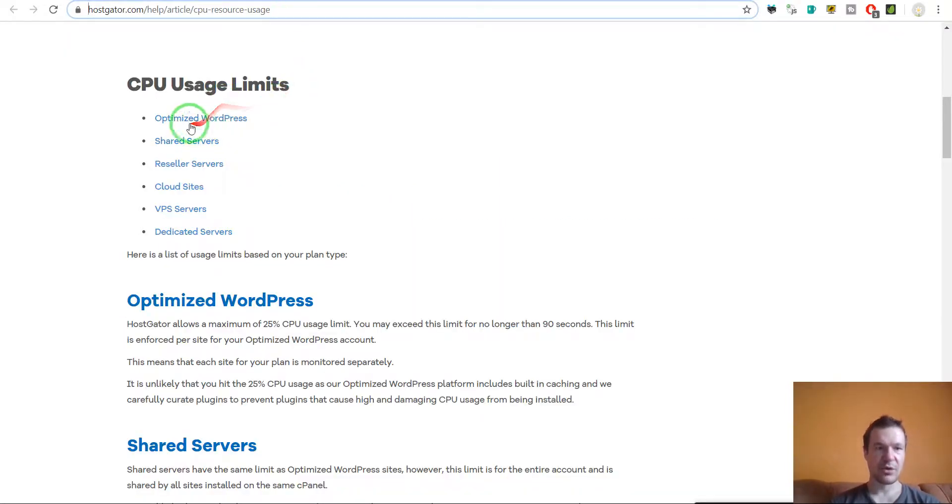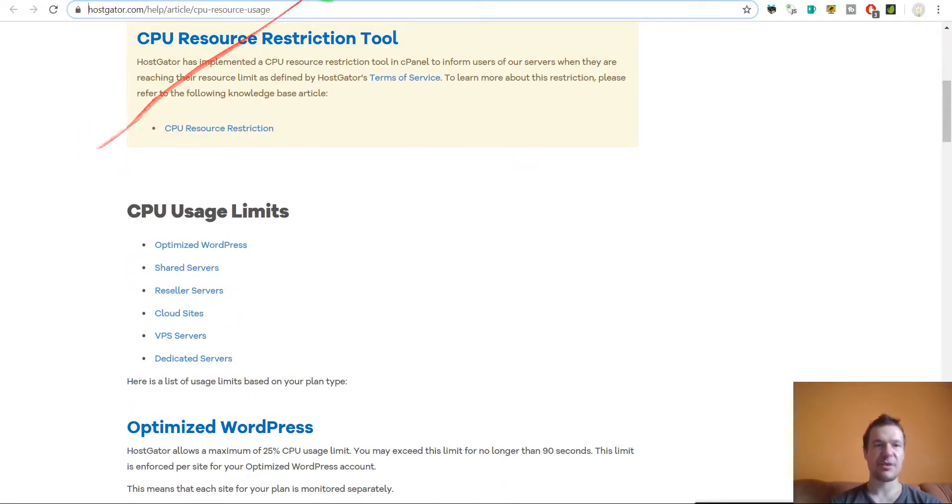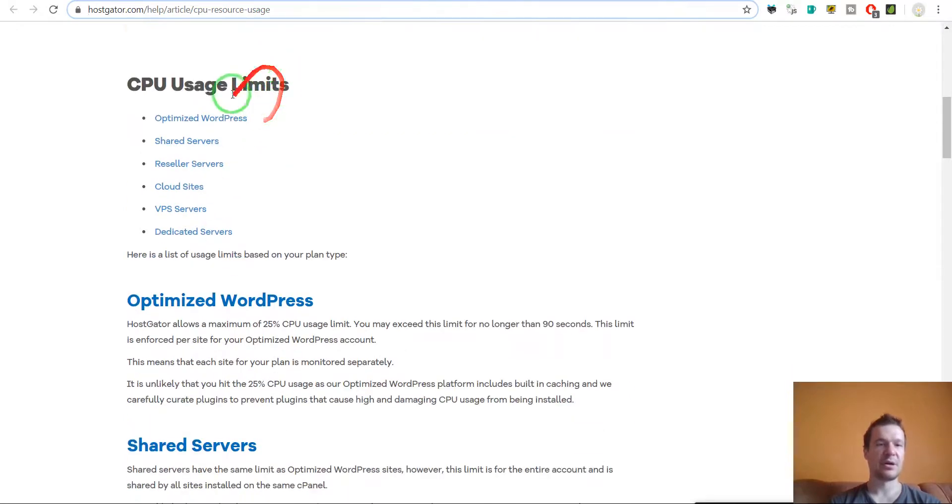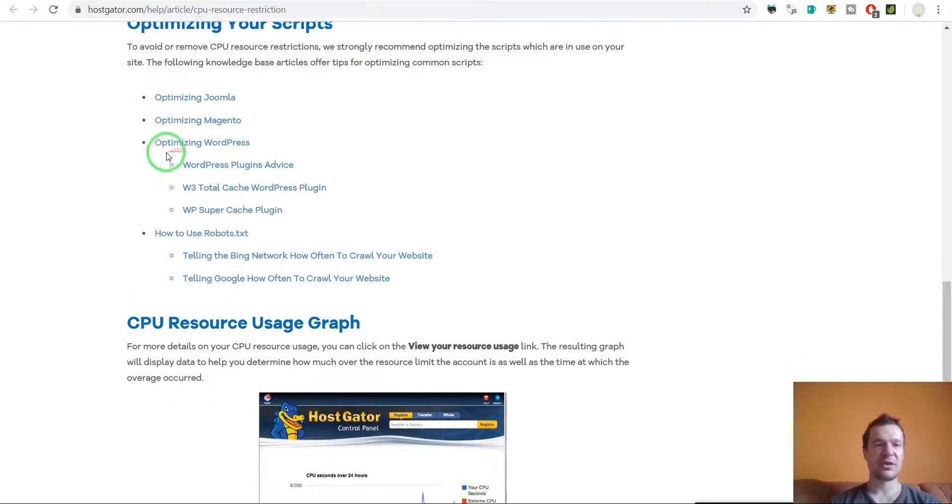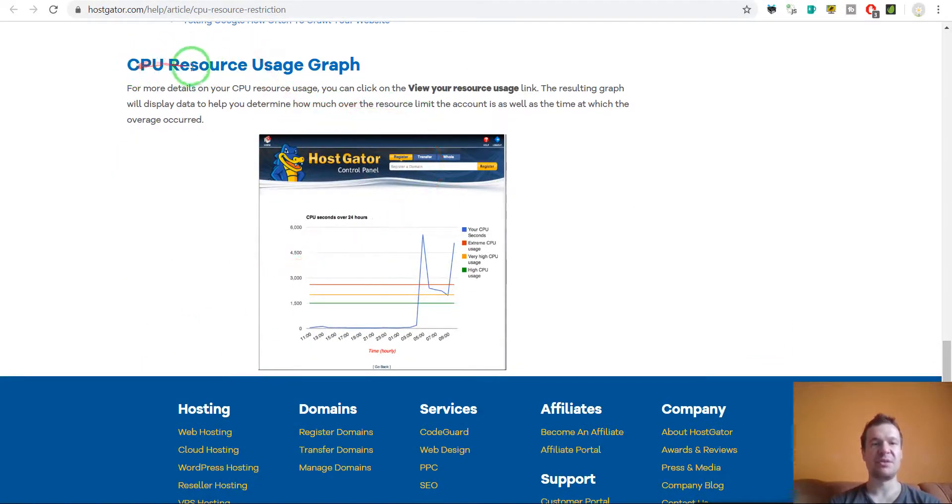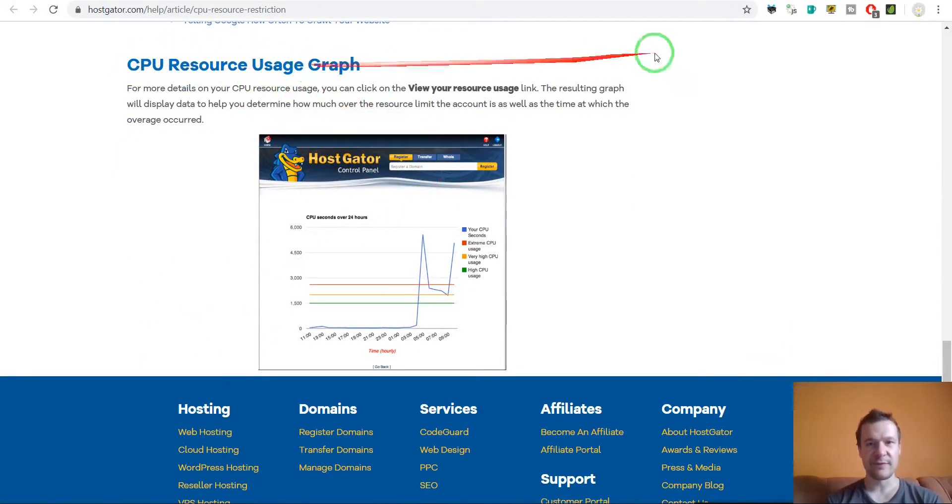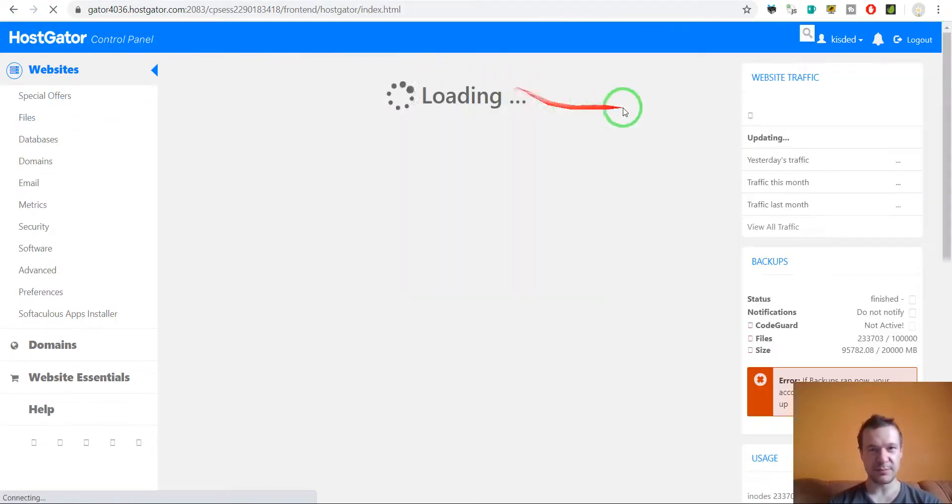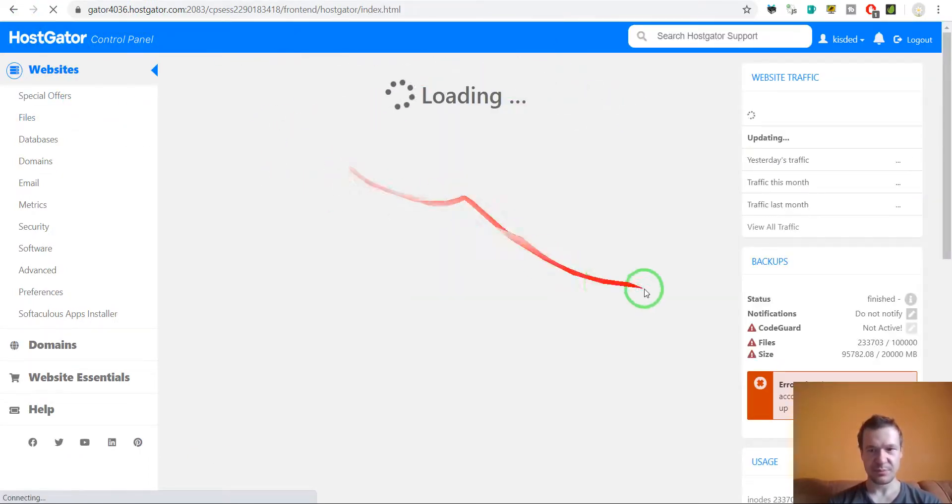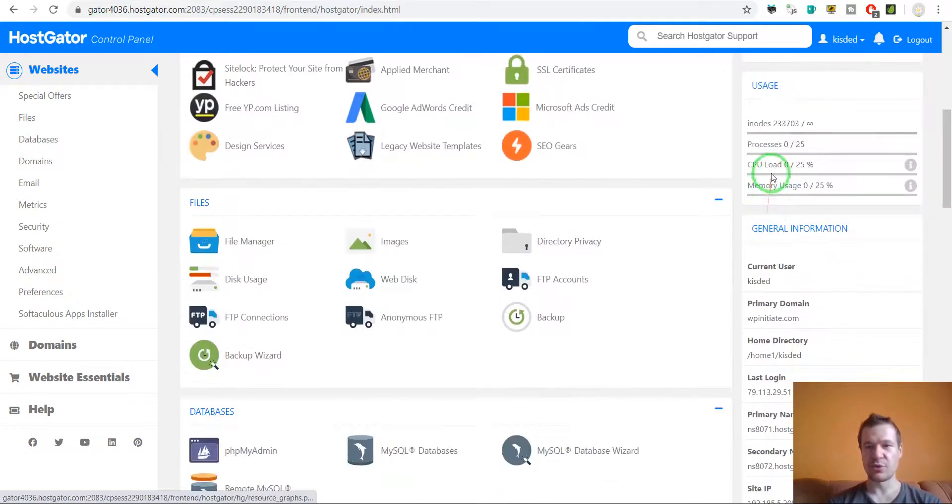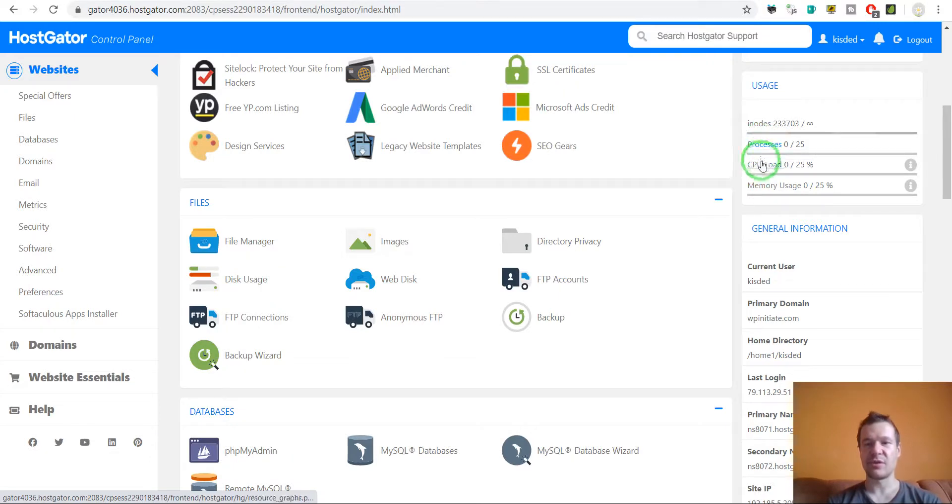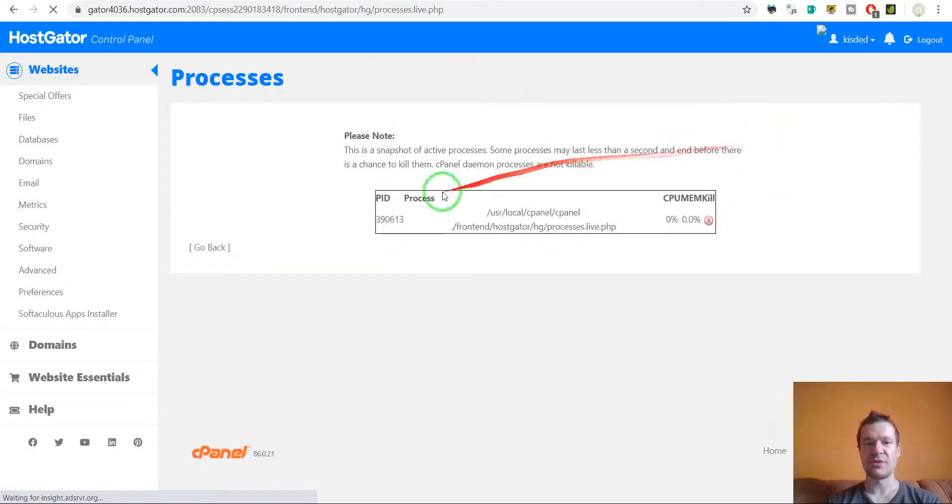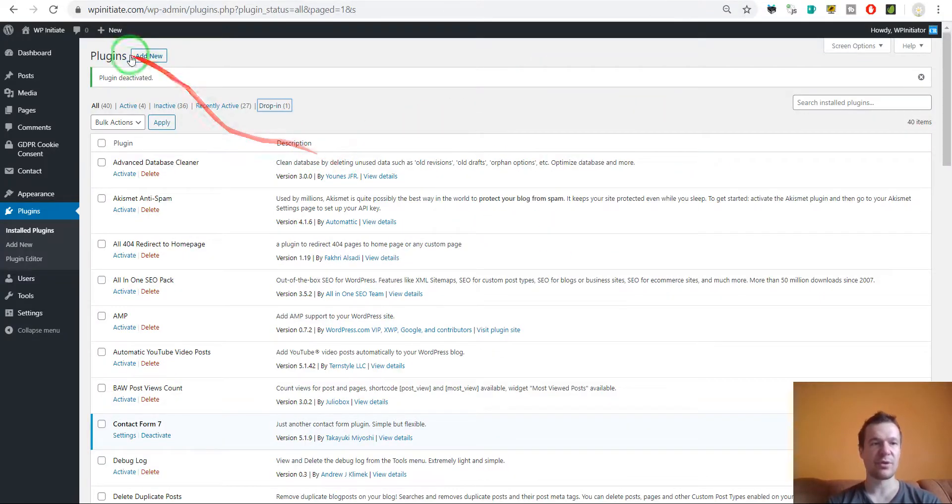So these are the steps that you should make to optimize WordPress. These are also—you have the CPU resource usage graph if you log into your HostGator control panel. You will be able to scroll down here and you will see here two important things: processes and CPU load.